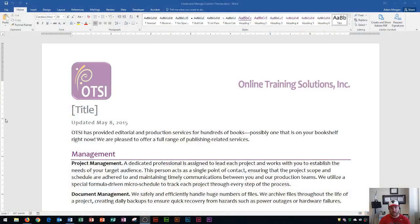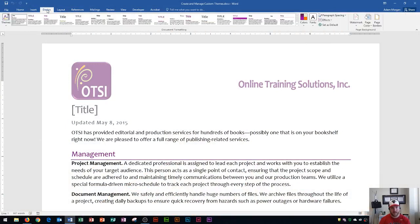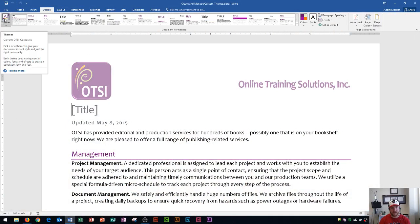So in my document here, the first thing that you need to learn is where themes are located and what they are. If you go to the Design tab at the top and go to the Document Formatting group, you're going to see a button on the left side, which is Themes.